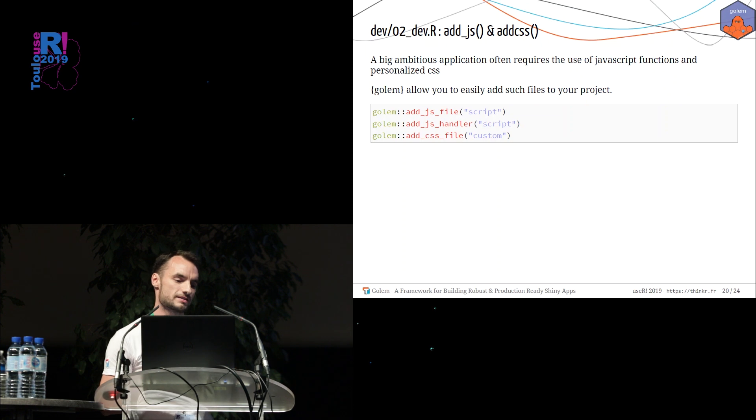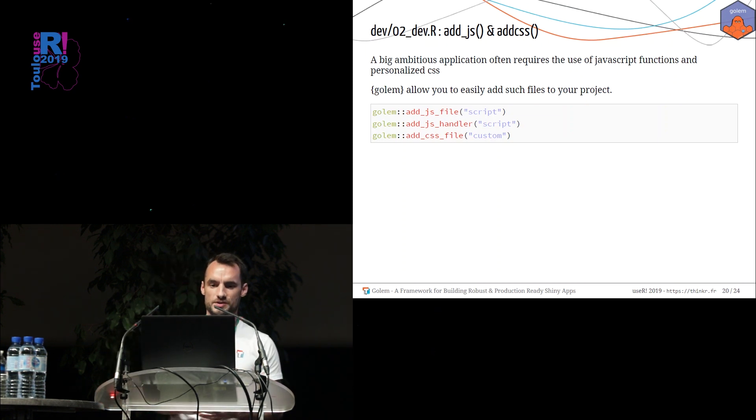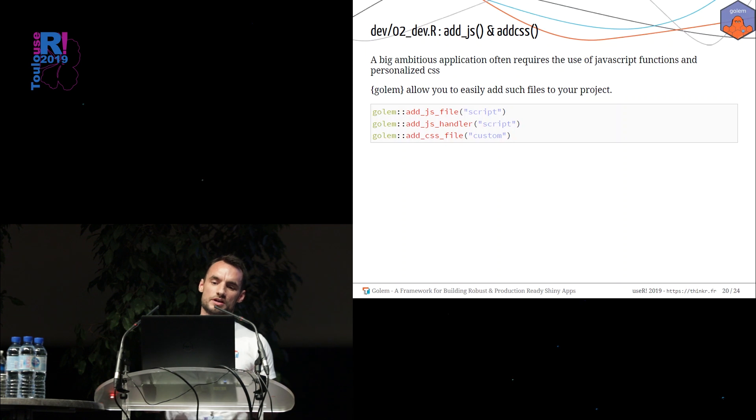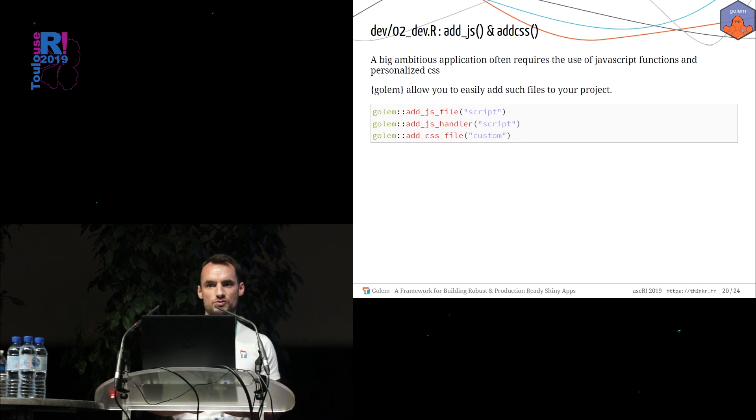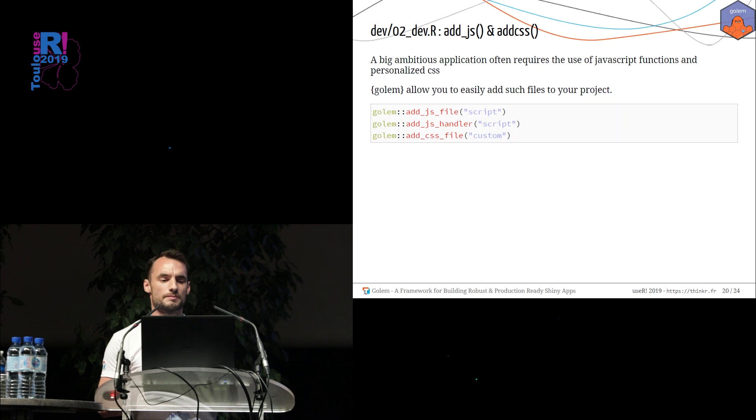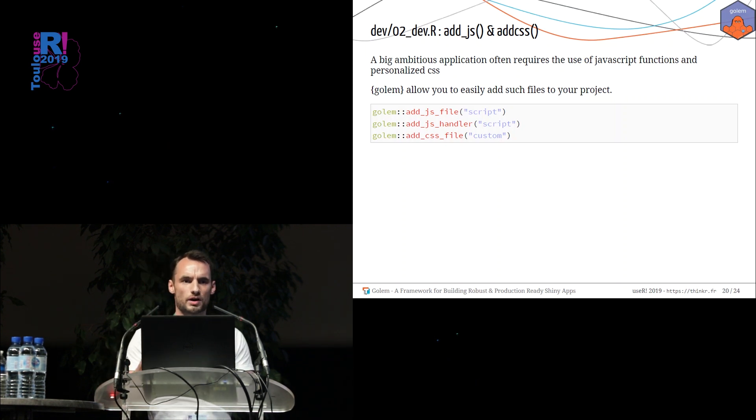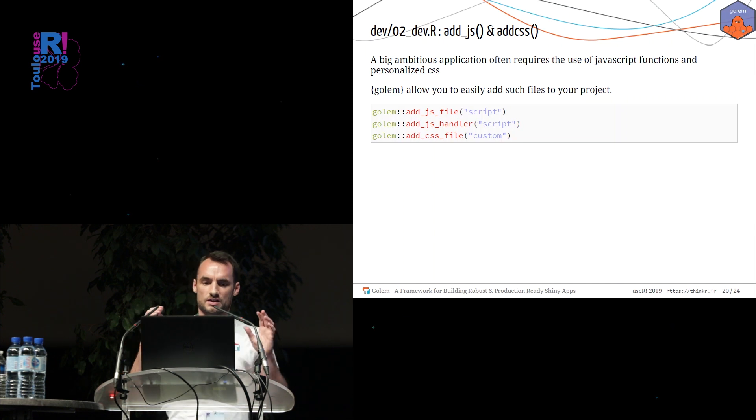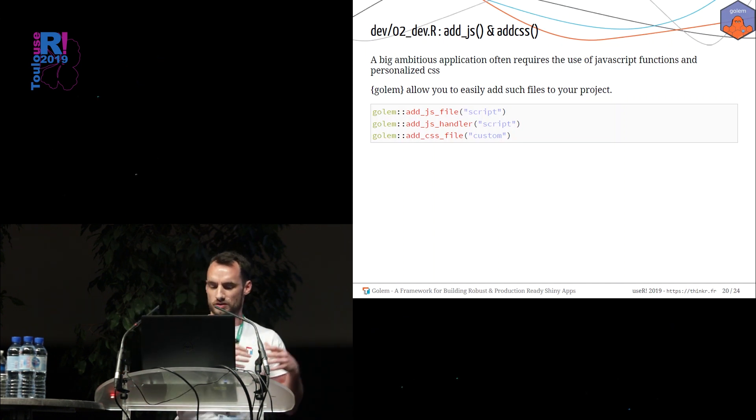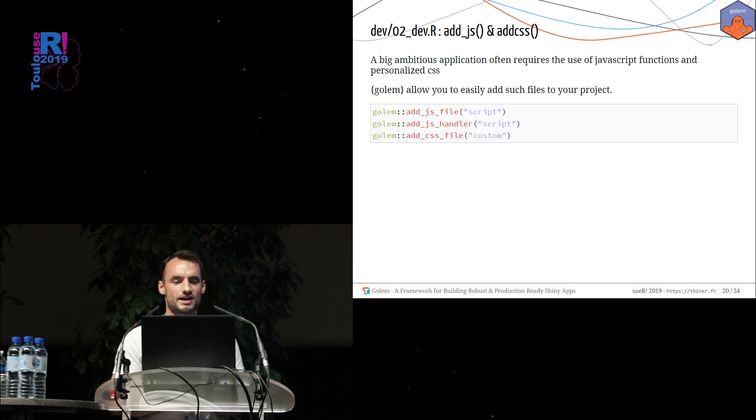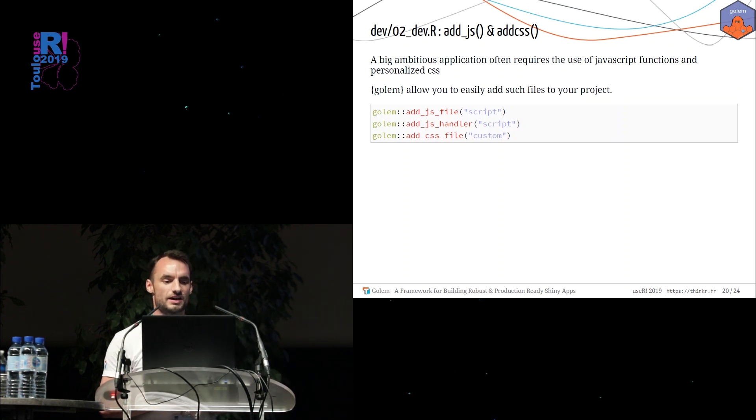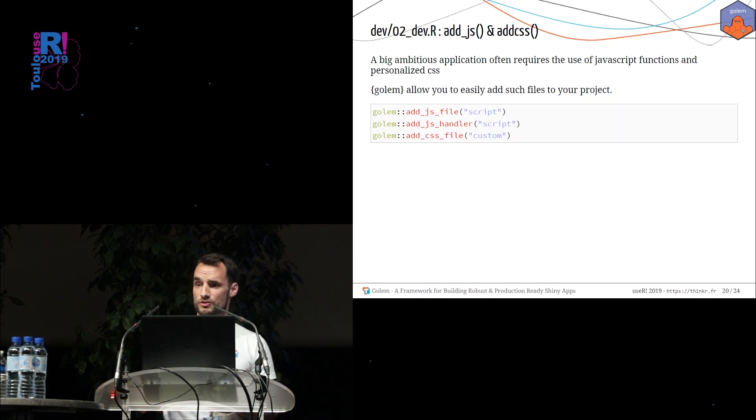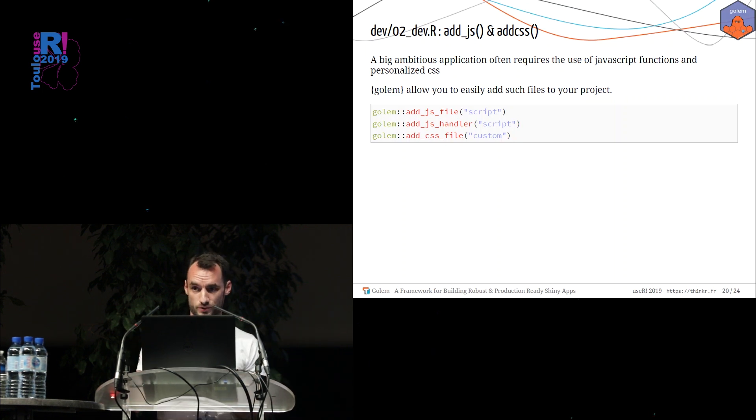When you create a big ambitious shiny application, you may need to use JavaScript files and you may want to edit some CSS files. But inside the package, it could be difficult to know where do I have to put the js and CSS. So we create a function, a set of functions. For example, the add_js_file, add_css_file. In this function, we create for you a nice JavaScript template or a nice CSS template for your Golem.